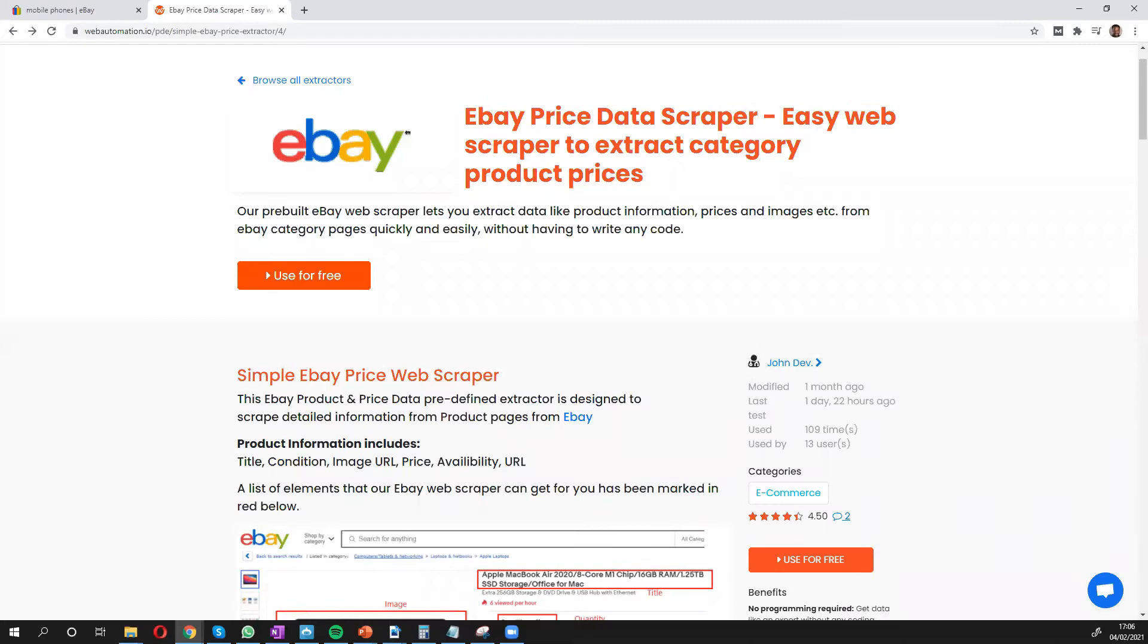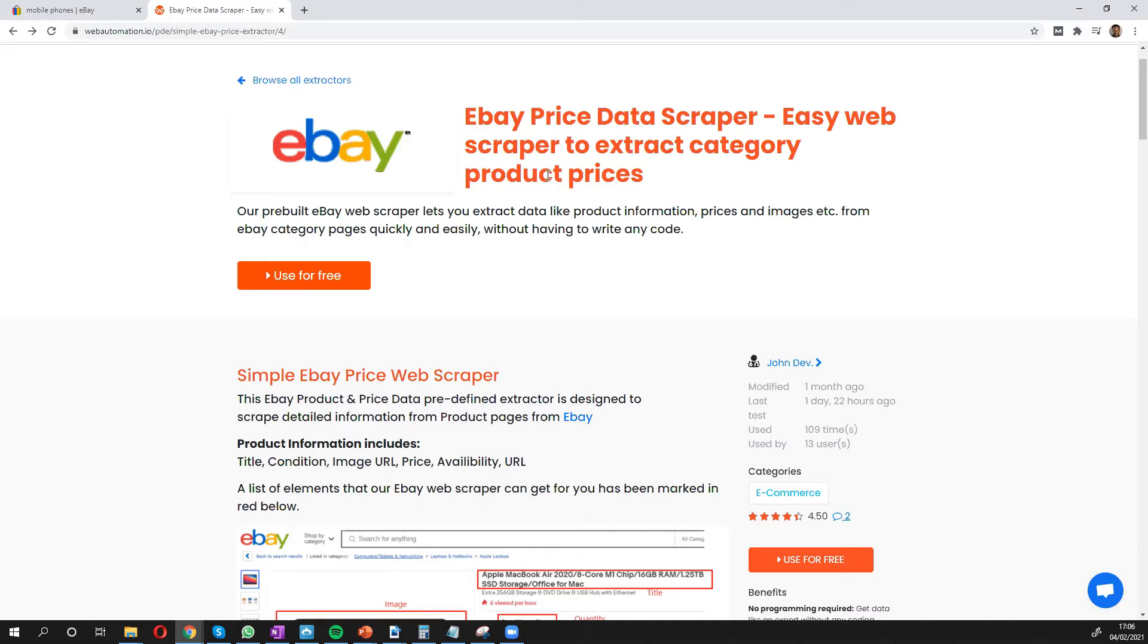Hi, everyone. This is Victor from Web Automation. And in this video, I'm going to show you how you can easily scrape data from eBay and get price and product information without writing any code in just a few minutes.